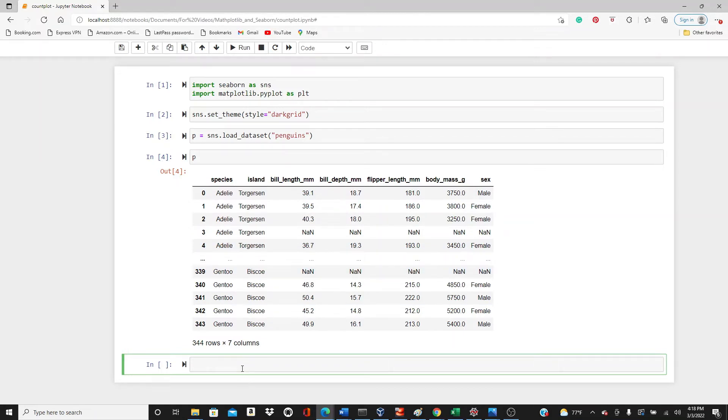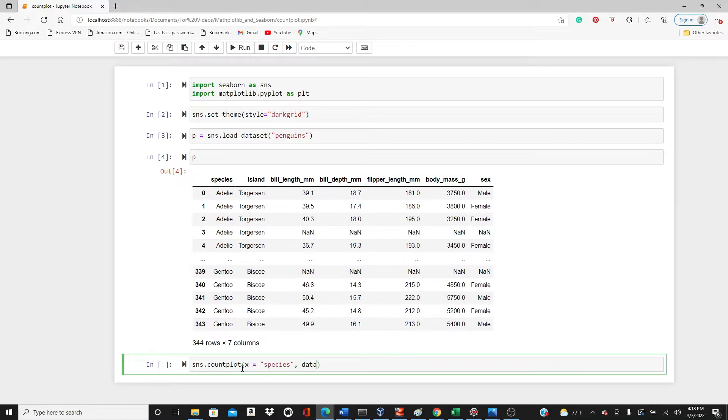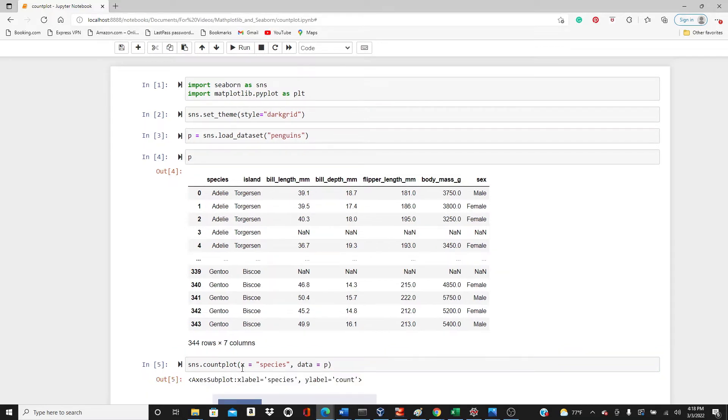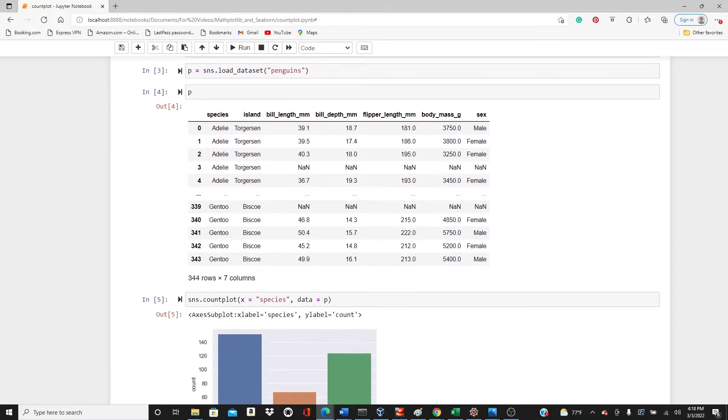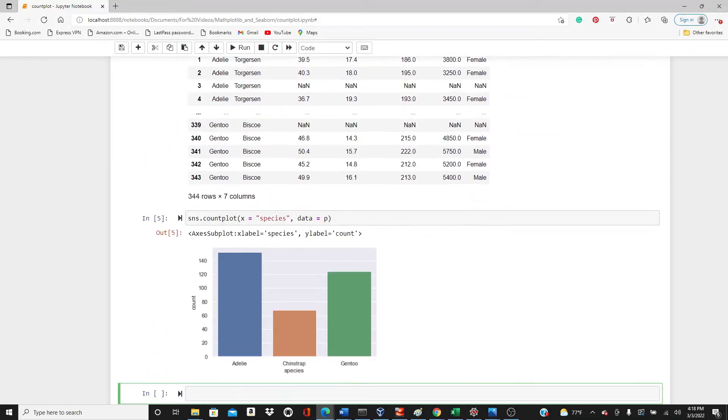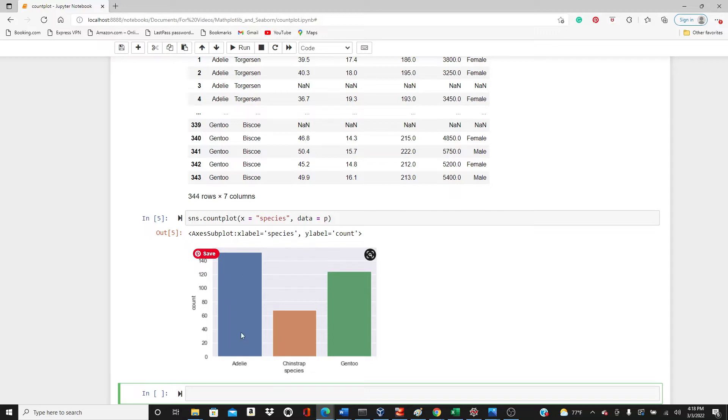Okay, the most basic count plot. So x, in x direction I'm going to put species, data equals p. Look at this, this is how it looks like. So it looks almost like bar plot, exactly like bar plot actually. Just the thing is, these bars show the count, number of occurrences of this species in this dataset. Each of them have shown the number of occurrences of each species.